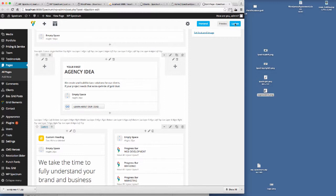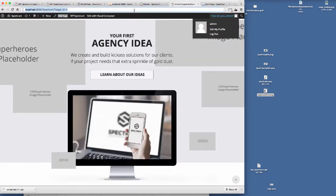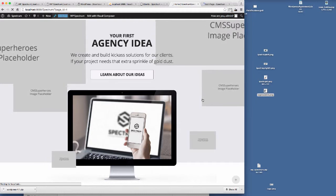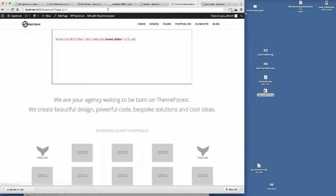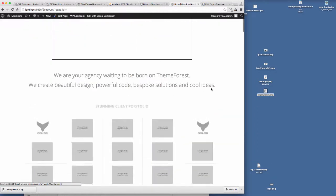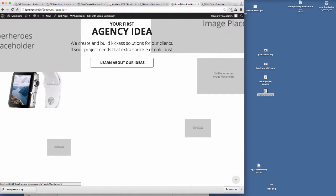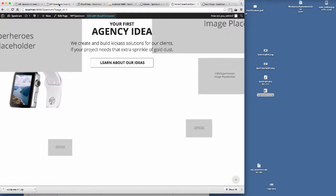And then if we update the page, I just want to have a look at that on the front end and see if it has edited the Apple Watch image. So if we scroll down here — I've loaded the wrong image there, so it's not the Apple Watch. That's my mistake.